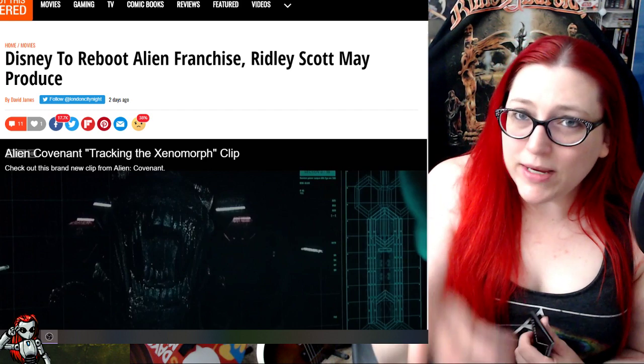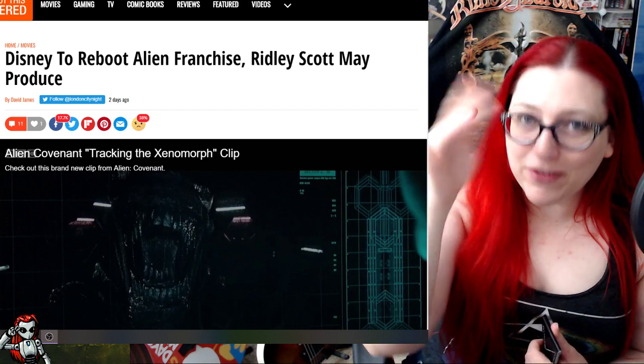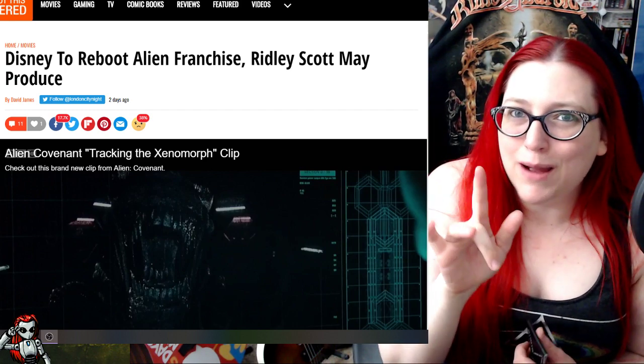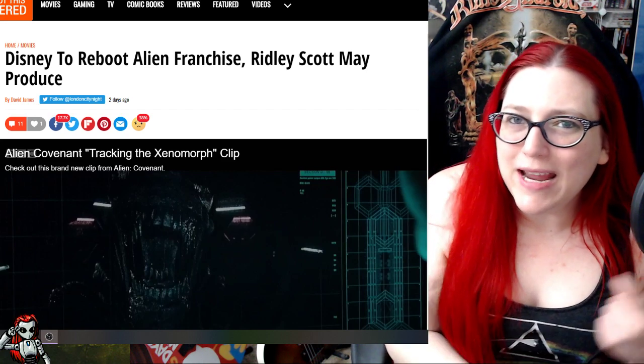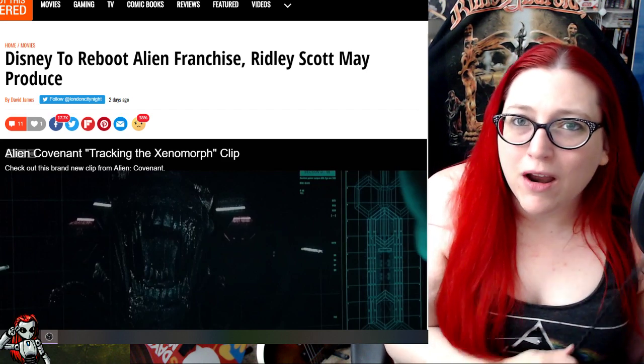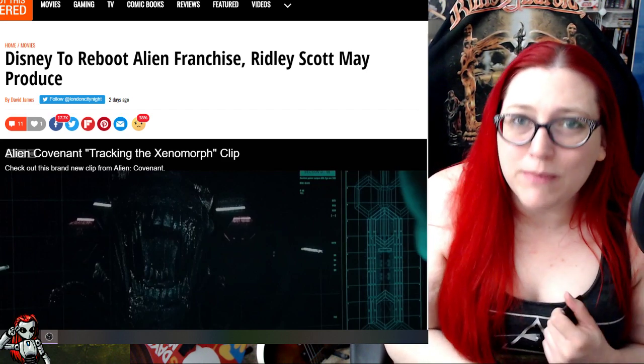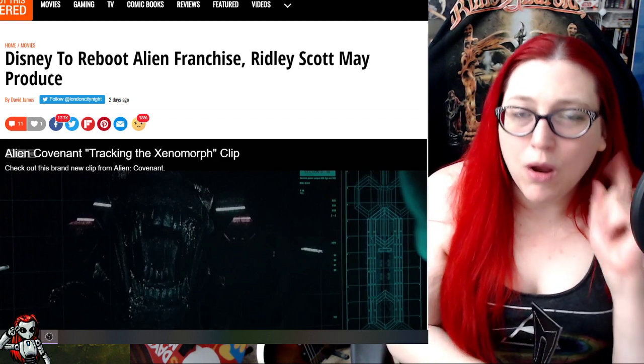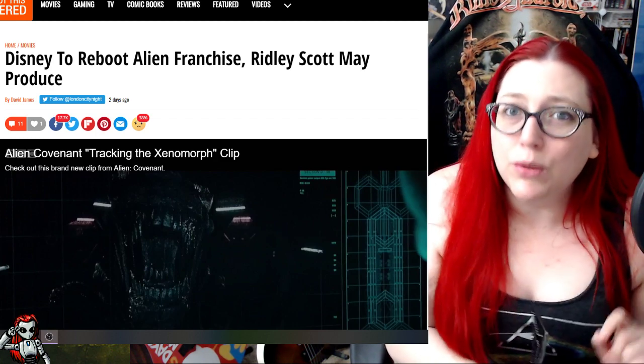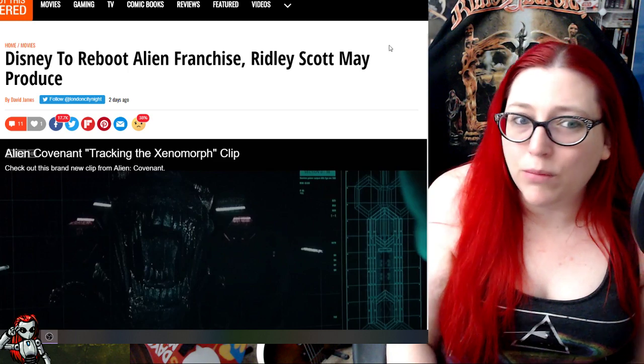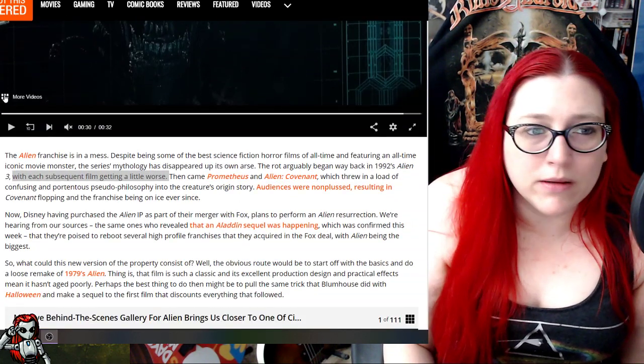This is exactly what they did in Star Wars Galaxy's Edge, by the way. They raised the prices of all their stuff and then their attendance dropped but their profits went up. Because they don't care about the consumer, they want to milk every last dollar out of you and insult you while they're doing it.